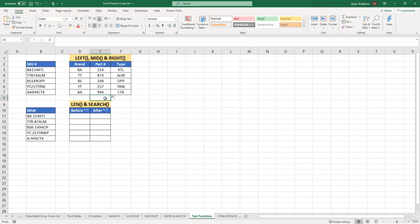One thing to keep in mind is that these functions are working consistently only because our SKU numbers are consistent — they all start with two characters for the brand name, then the next three characters for the part number, and the last three characters for the type.